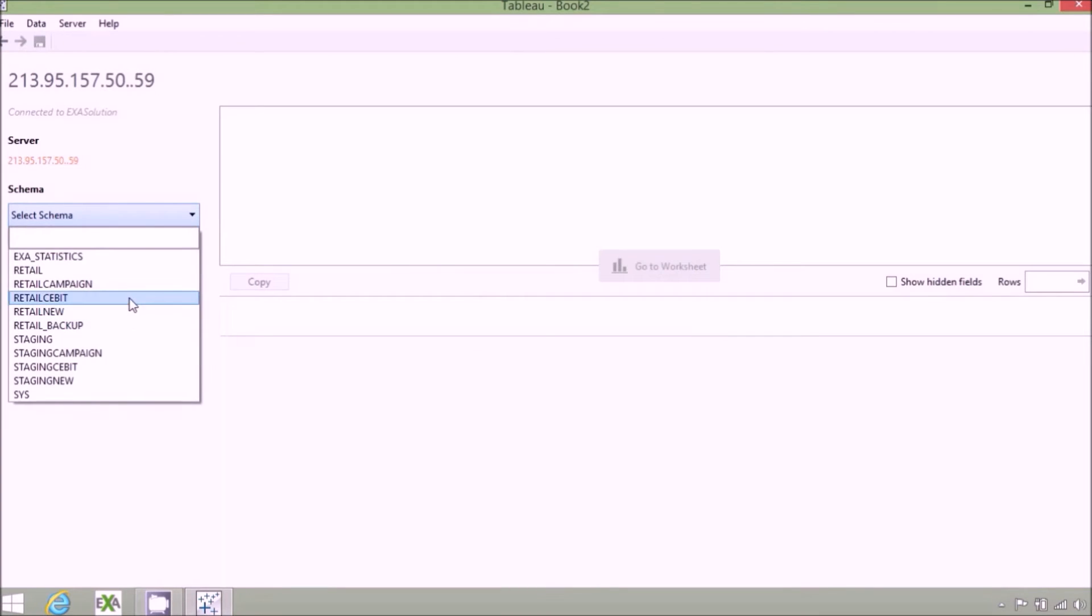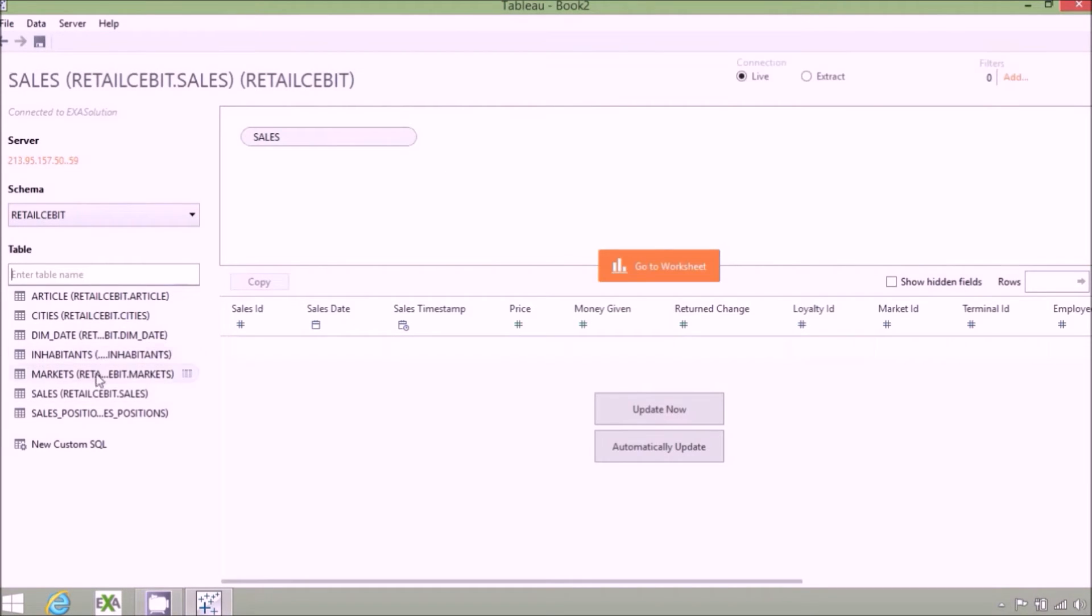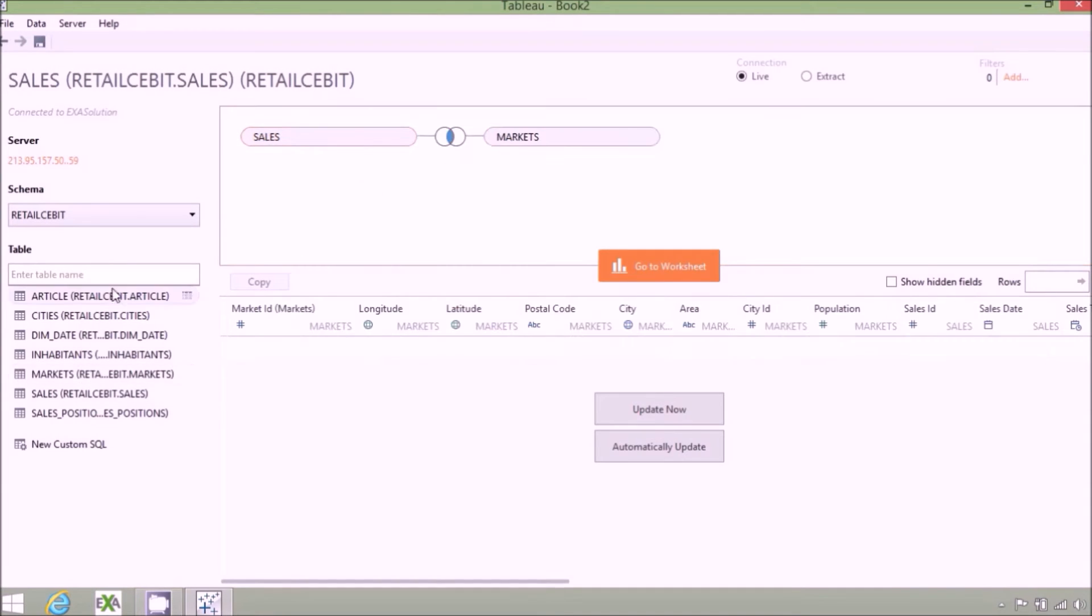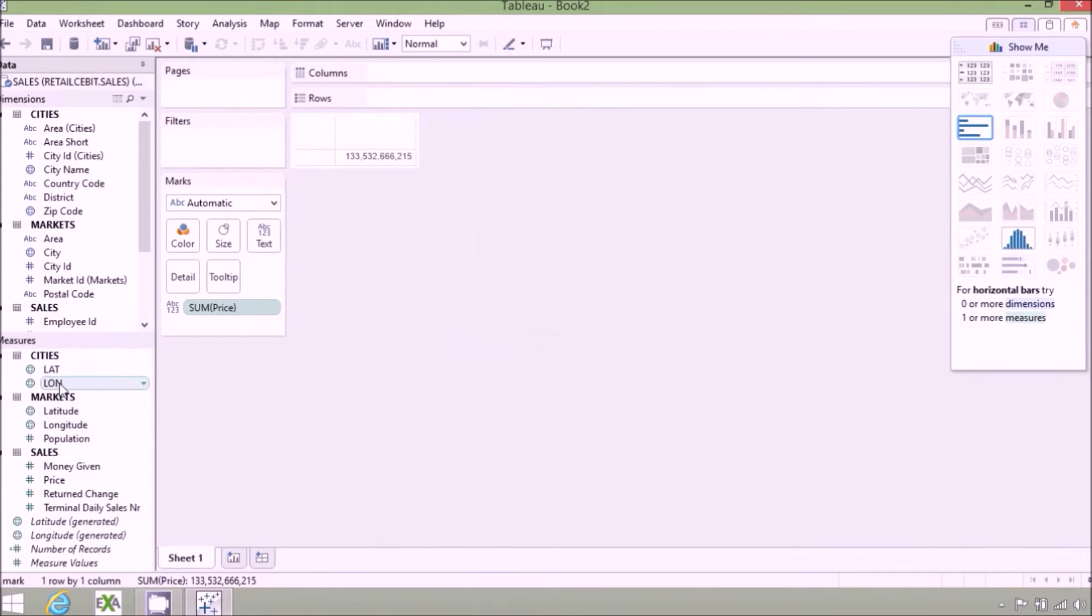Let's drag in the tables that we want to use in our visualizations. Tableau will automatically detect how these tables should be joined. We can change this if required, but in this case, Tableau has got the right answer first time.